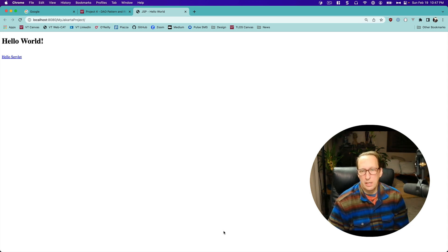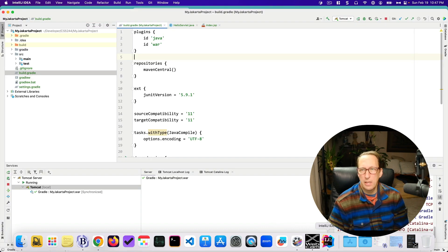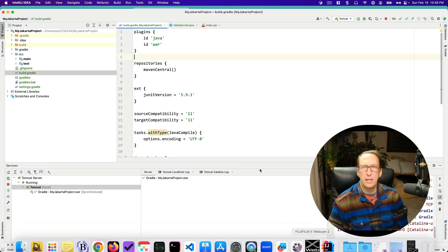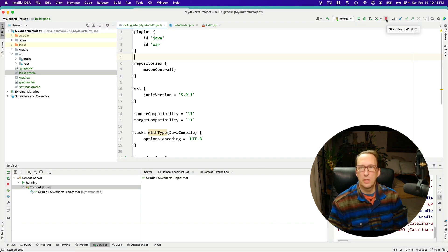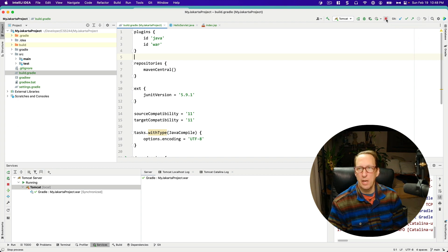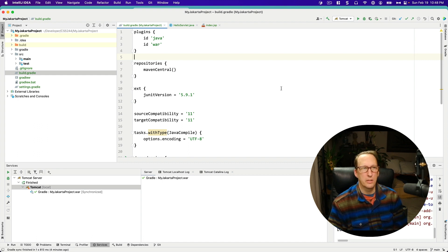But that's it. It's pretty much as easy as that. And then to stop your project, you just stop Tomcat. And I have to click mine twice for some reason. But there you go. That's it.